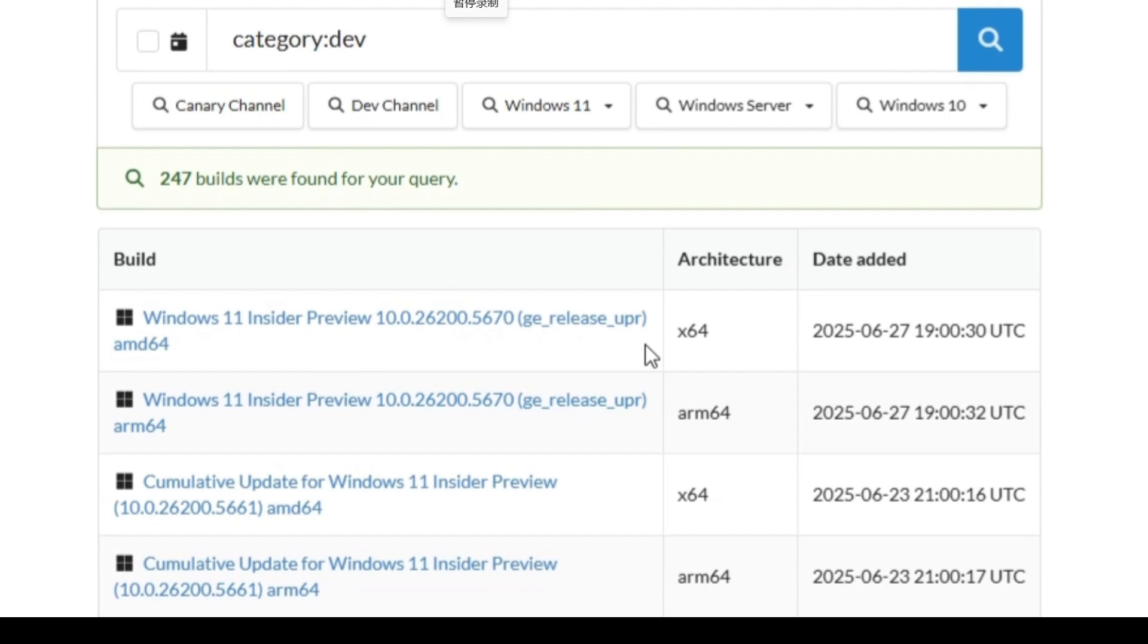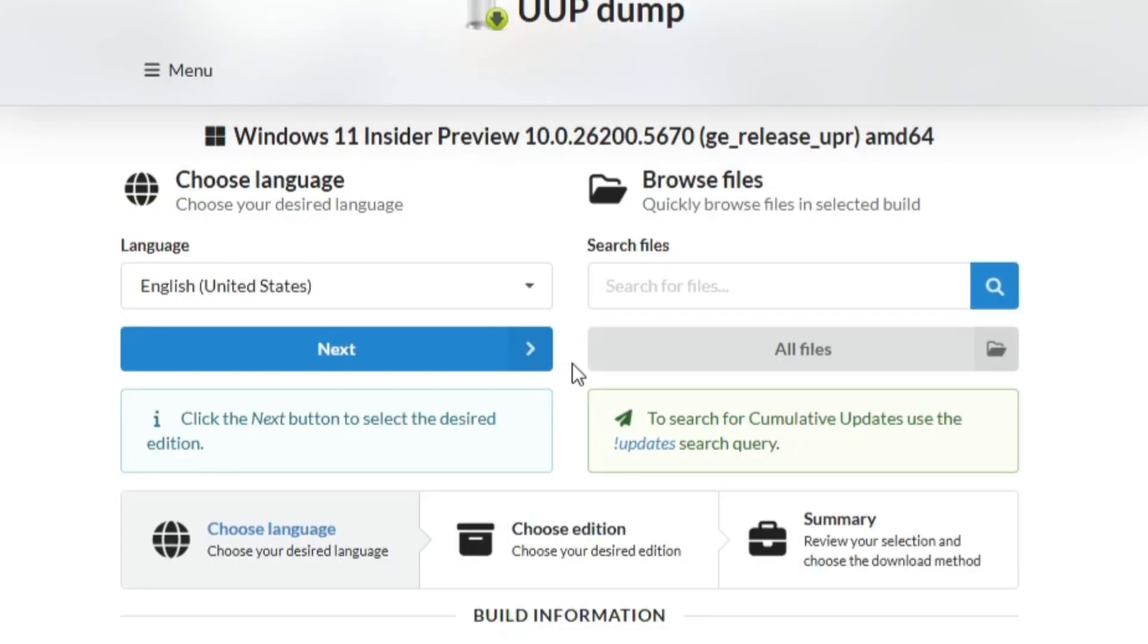If you have an Intel or AMD system architecture, choose the x64 preview build. If you have an ARM-based system, you need to select ARM64.